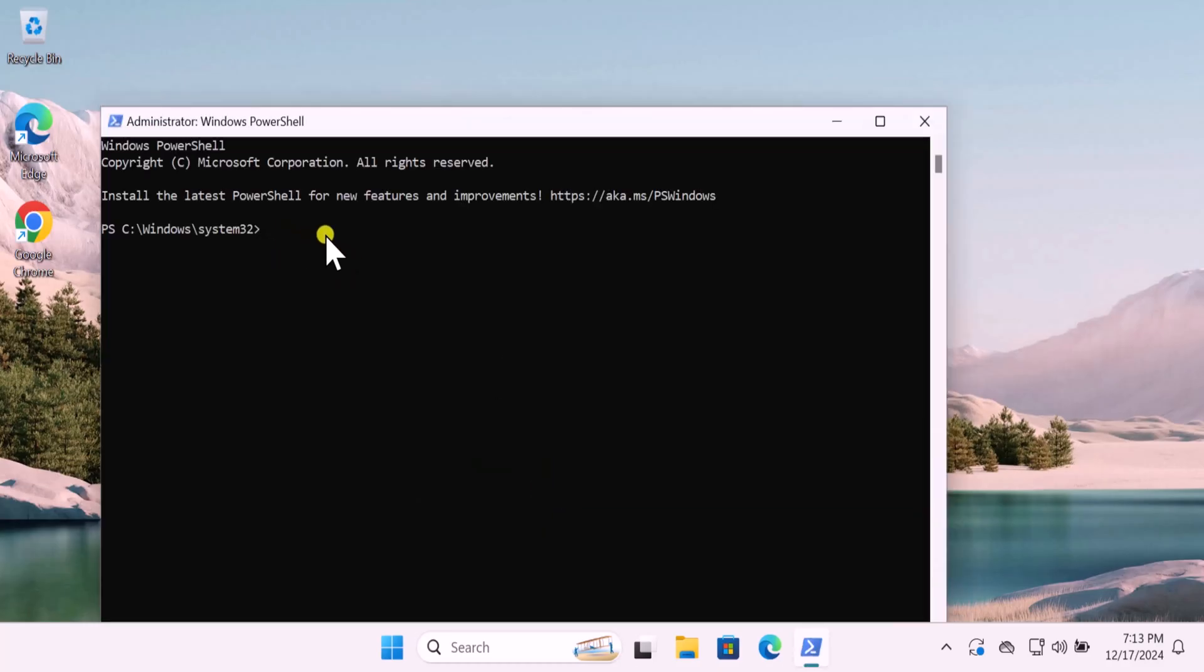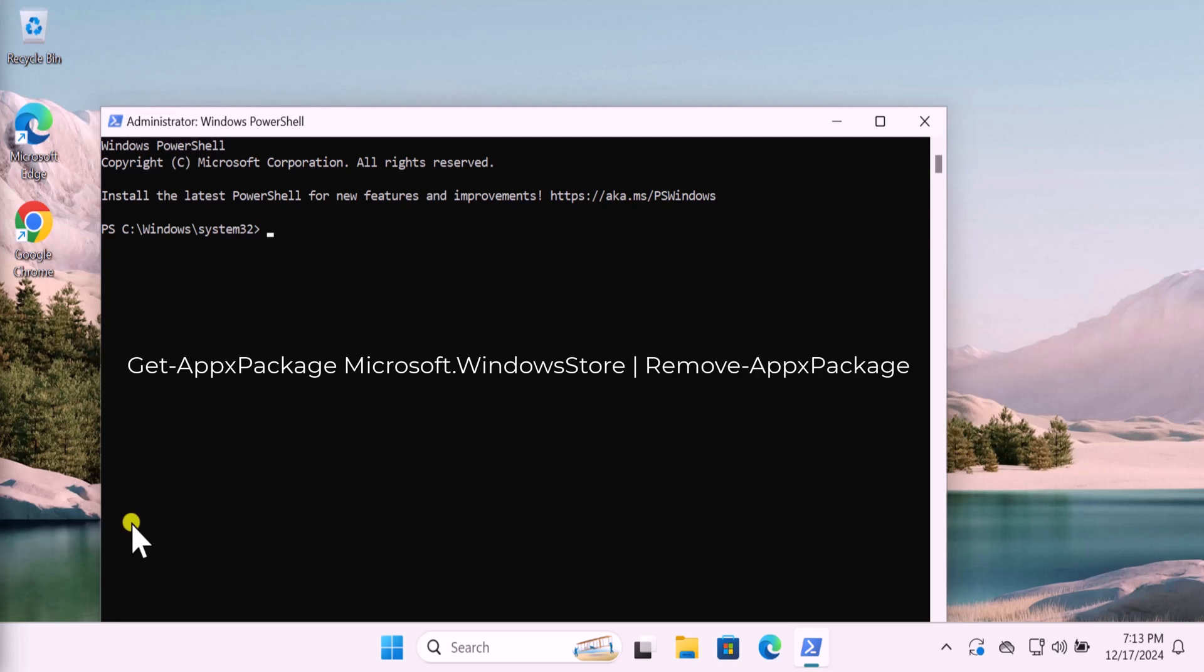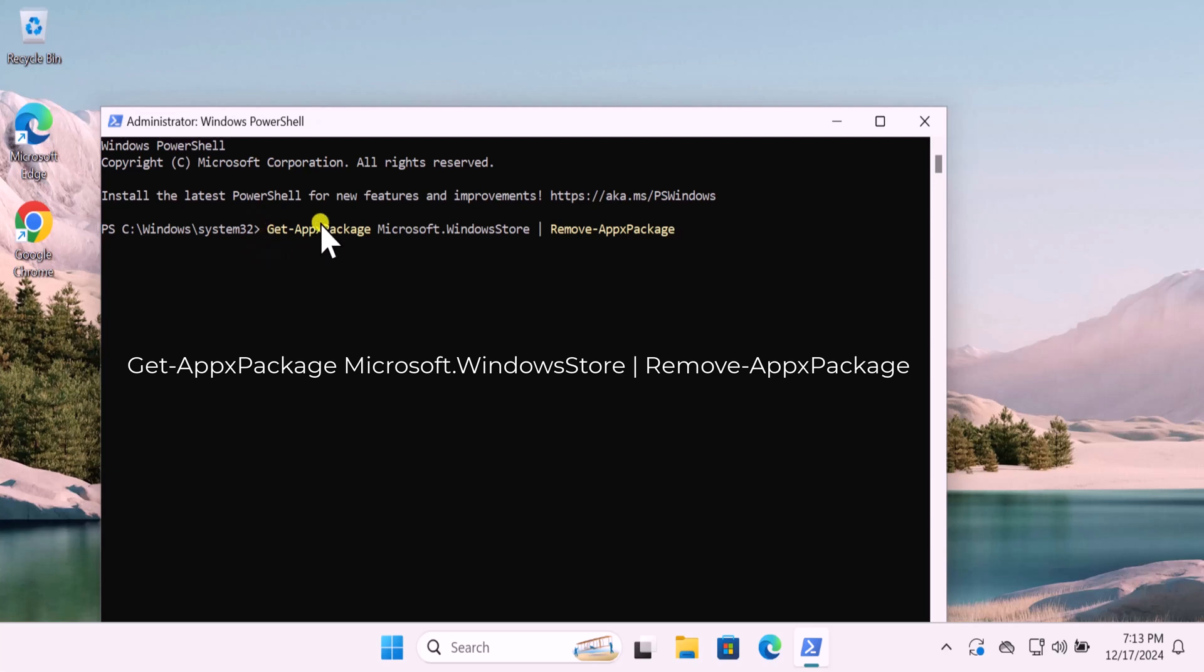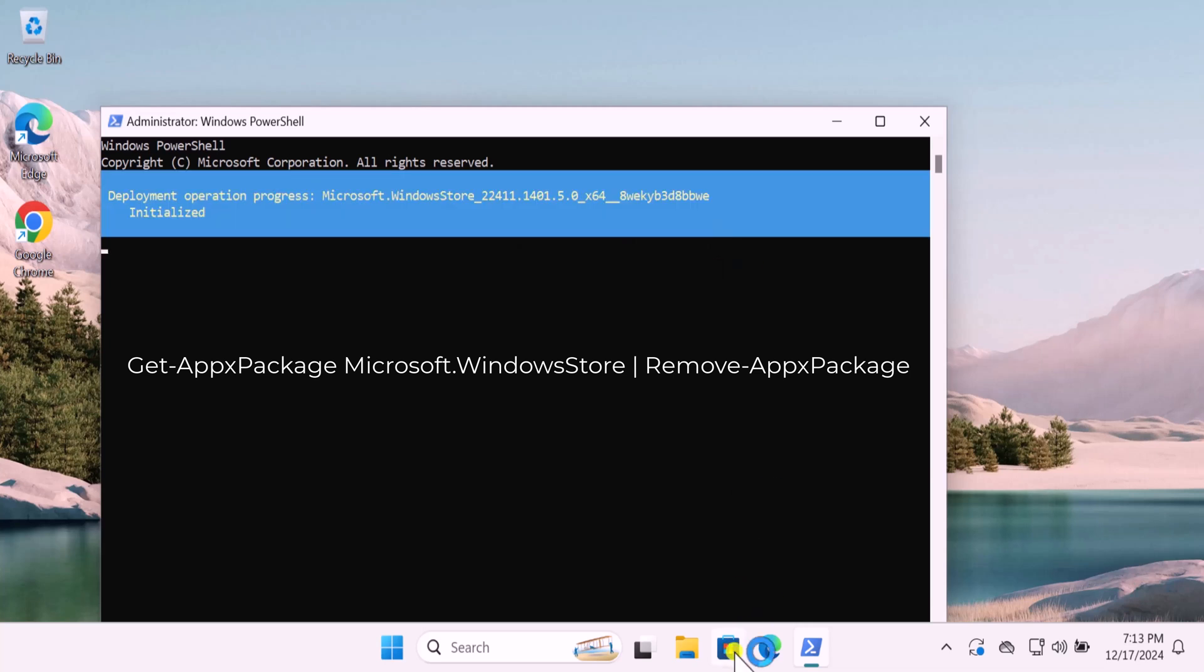Once you have PowerShell here, you need to copy and paste two commands. Simply copy the commands and paste them in. I have mentioned this command in the description. The first command will remove the Microsoft Store. You simply need to paste it in here and then press Enter. This will uninstall the Microsoft Store from your Windows 11 PC.